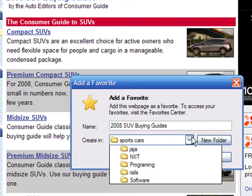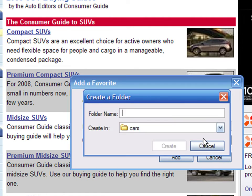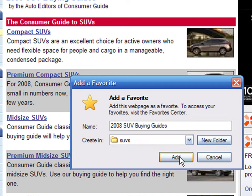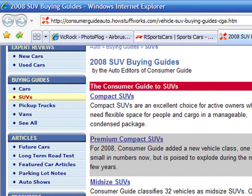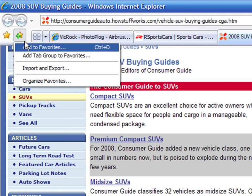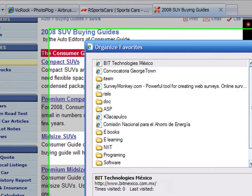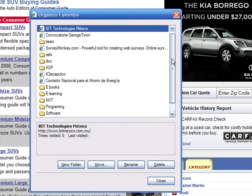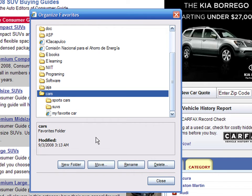Now select the Cars folder again, click New Folder, type SUVs and click Create. Then click on the Add button. Click on the Add Favorites button again, but this time choose Organize. You will see the two new folders under Cars and the new bookmark under the SUV folder.